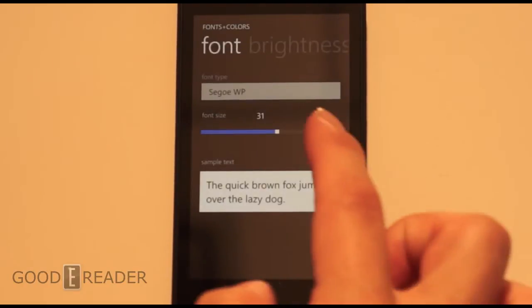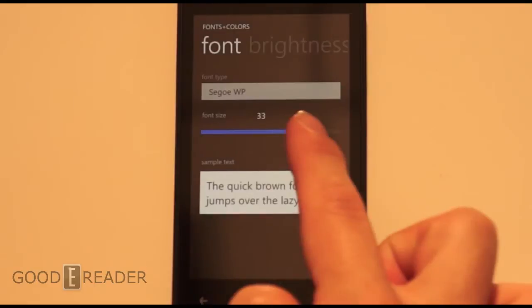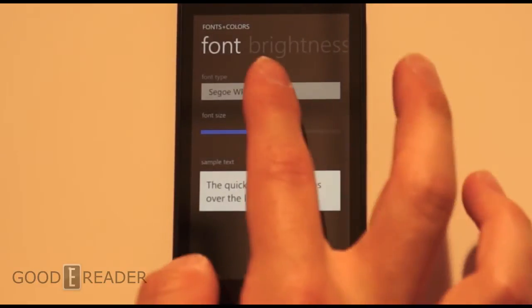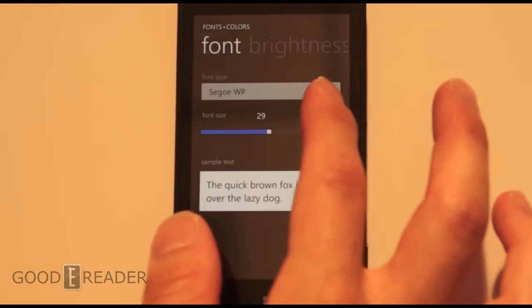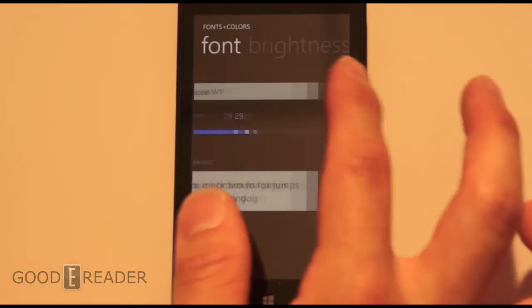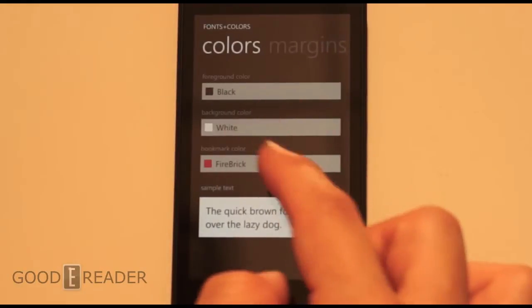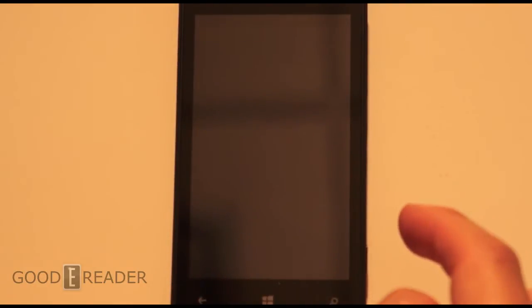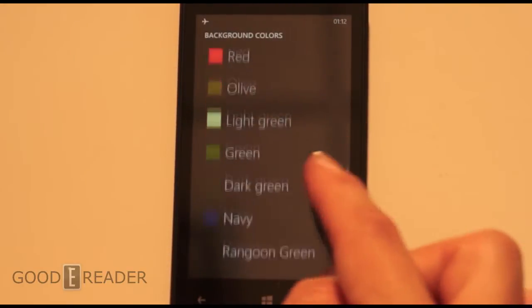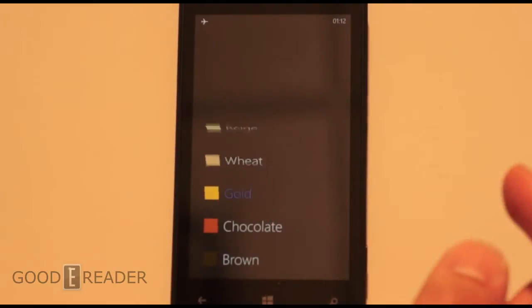We also have fonts and colors, so you can change the font size with a slider bar, and the preview beneath shows you what it's going to be. You also have font type — all the font types, about 12 or so. If you swipe to the right you get brightness, so you can grab that bar. And then you get color for bookmarks, backgrounds, foregrounds, beige bookmark. We can make a gold background.